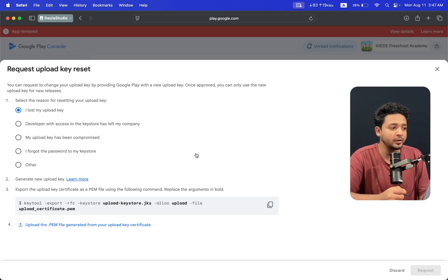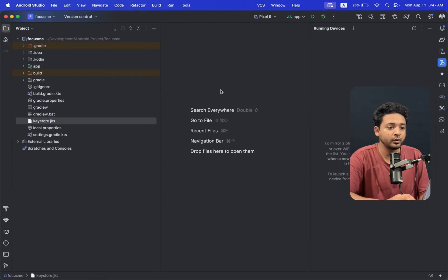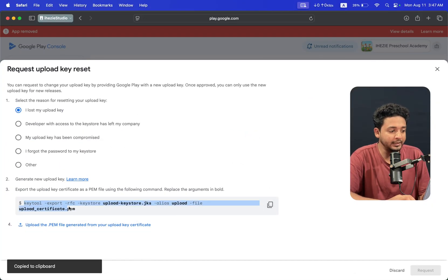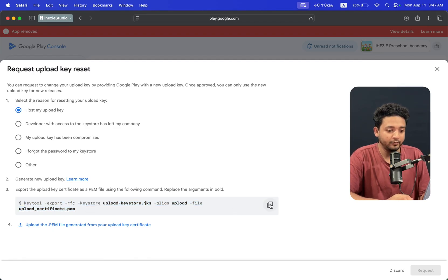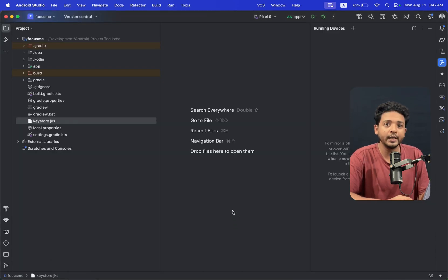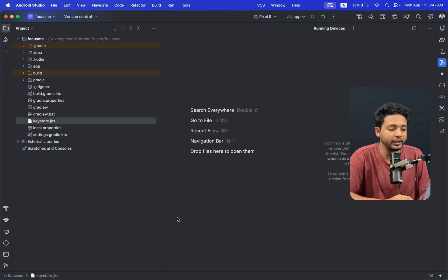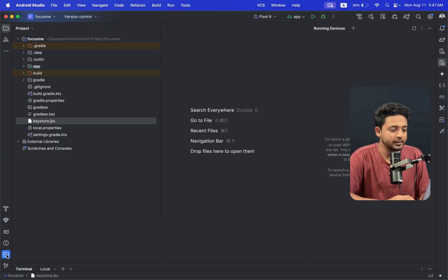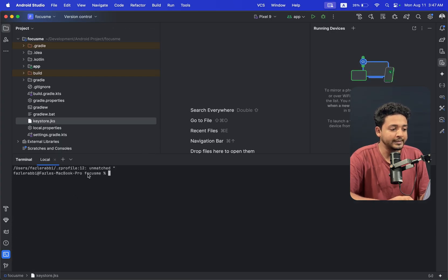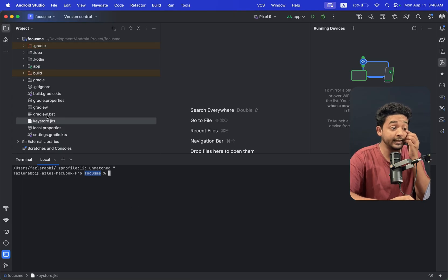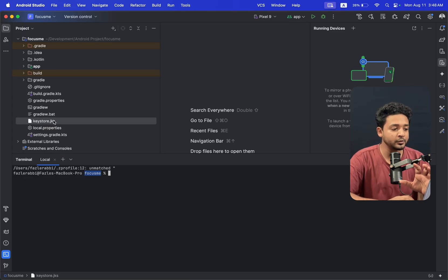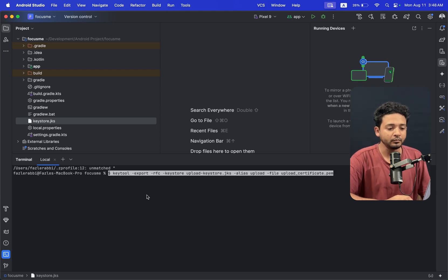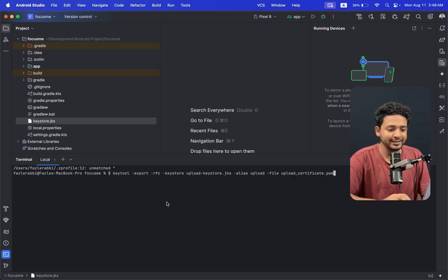We have already generated the new keystore using Android Studio. Just copy the total command shown. I am copying it and going to Android Studio terminal. You only need Android Studio; no other terminal is needed, though any other terminal is fine. I am clicking on Terminal and opening it. The terminal opens with the project folder, and the keystore is also in the project folder - make sure the keystore file and your terminal are open in the same folder.